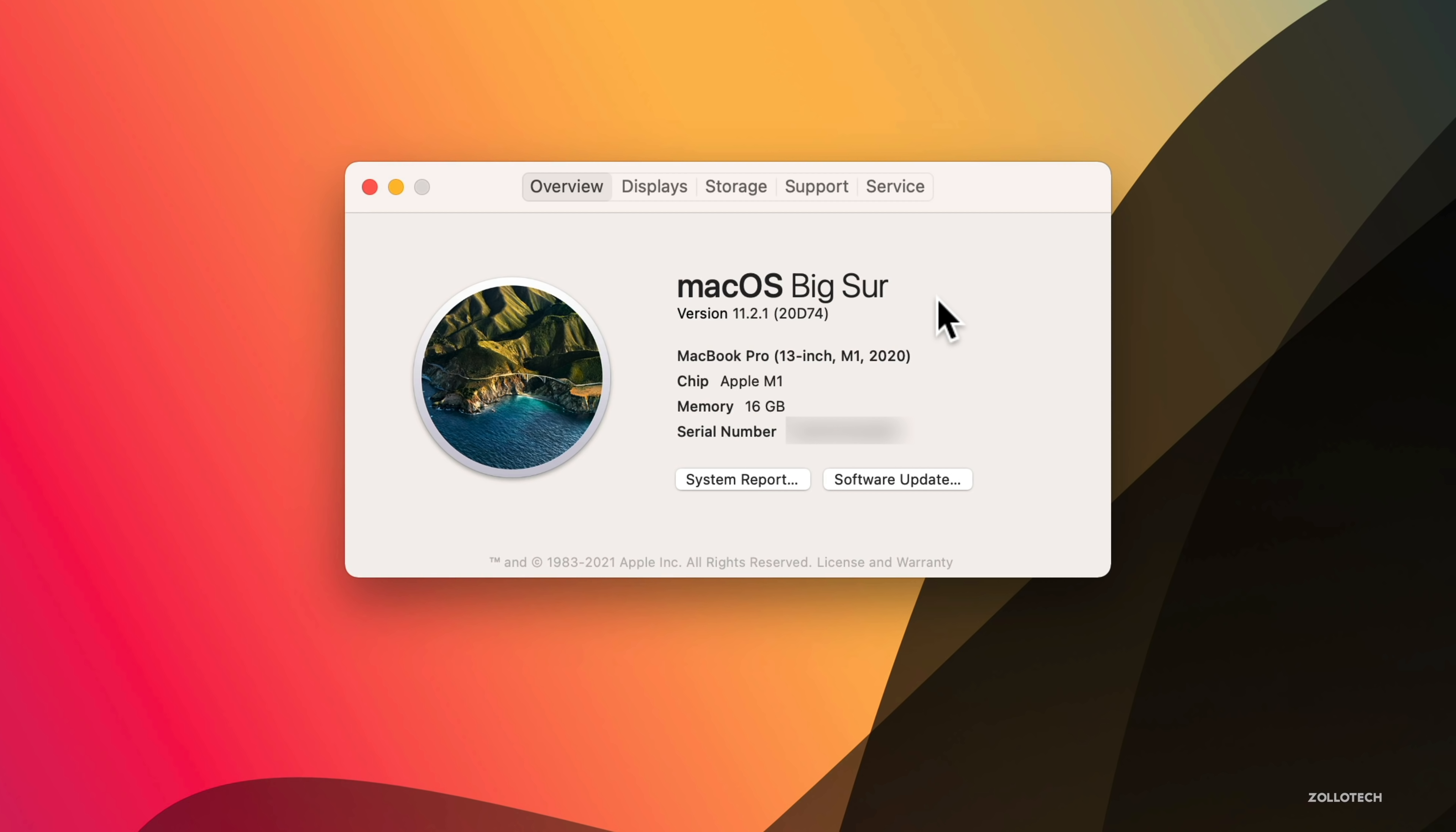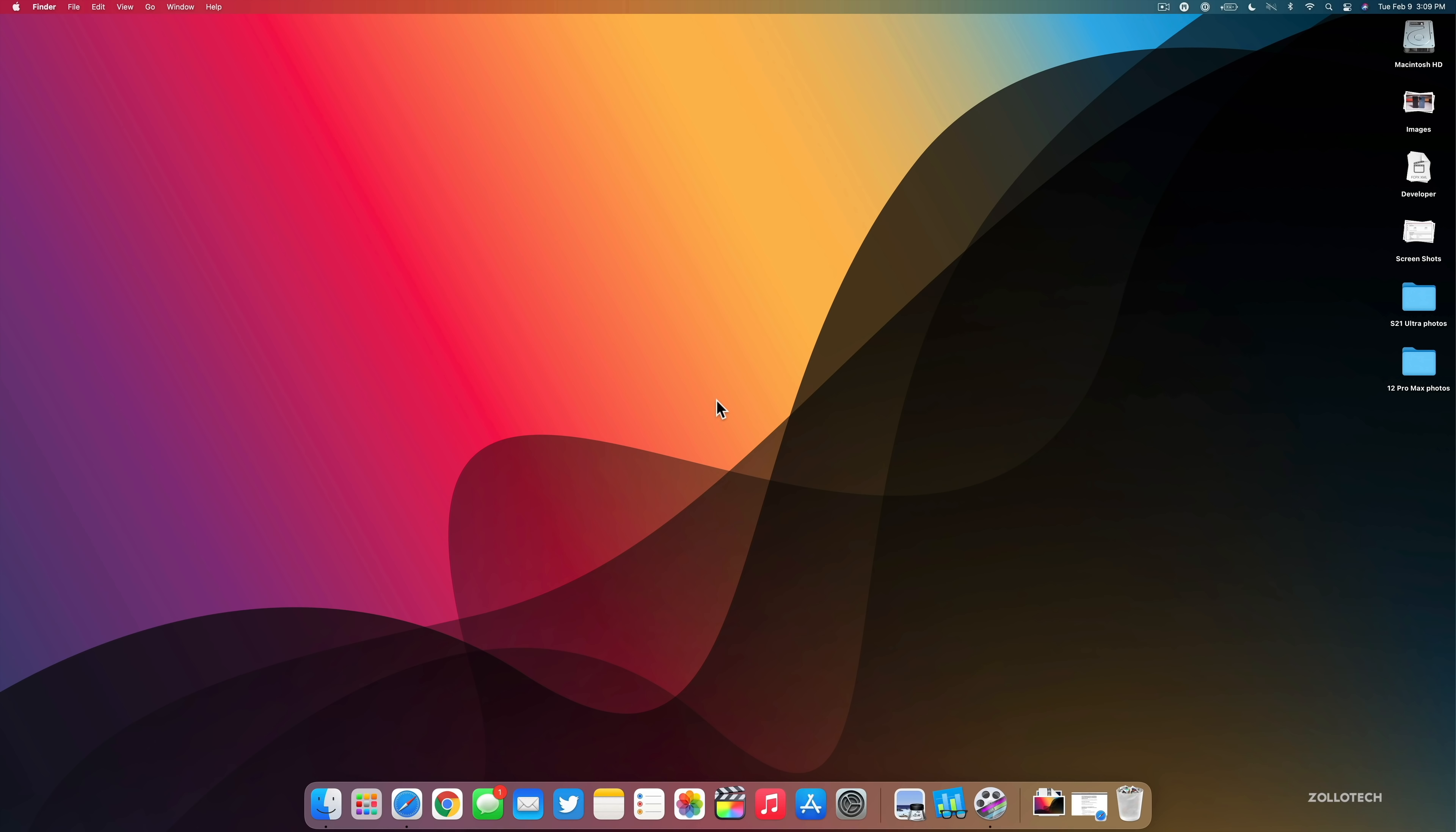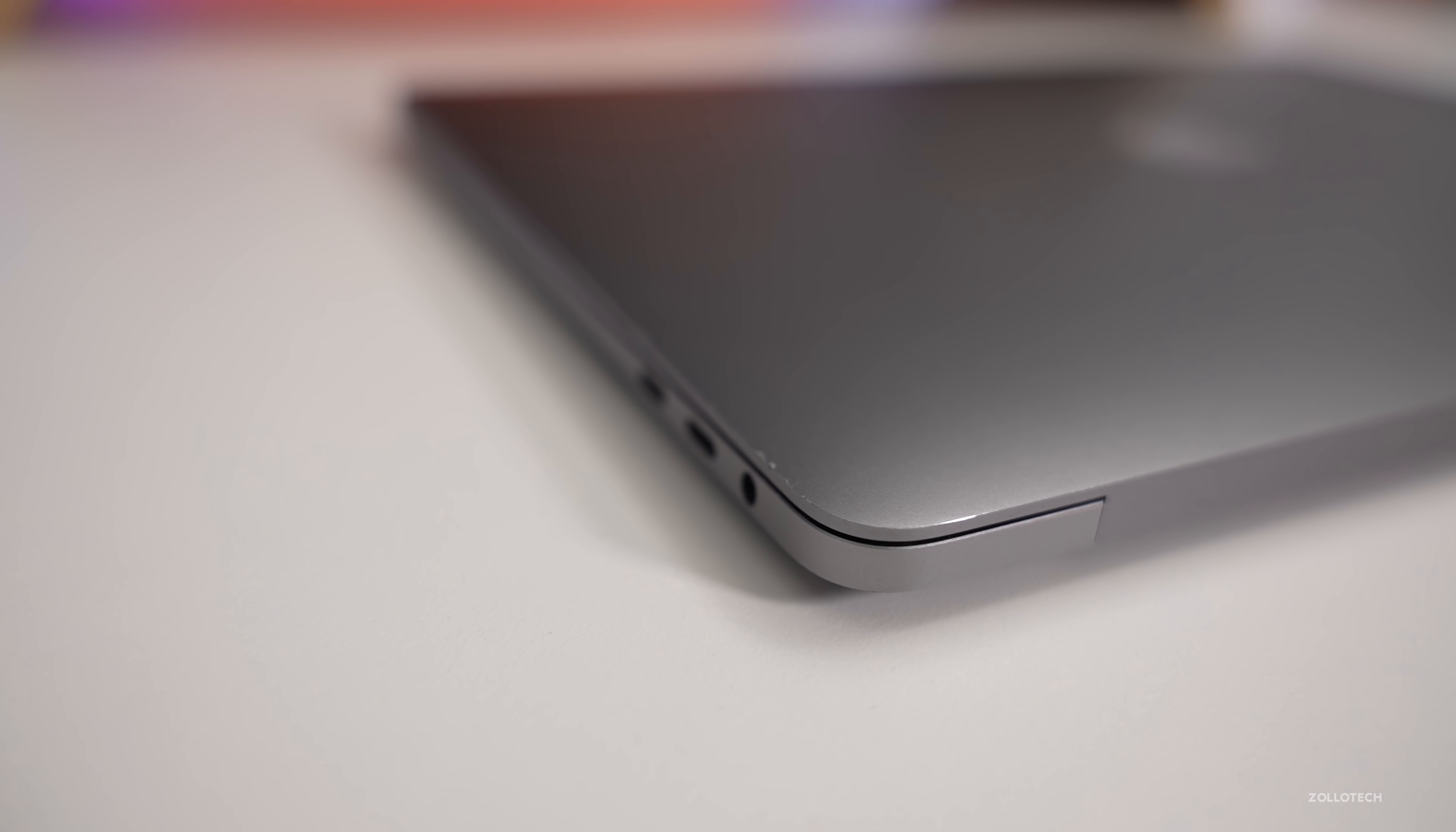You can see this came in at 2.43 gigabytes. This is on an M1 MacBook Pro. Let's go ahead and take a look at the build number.